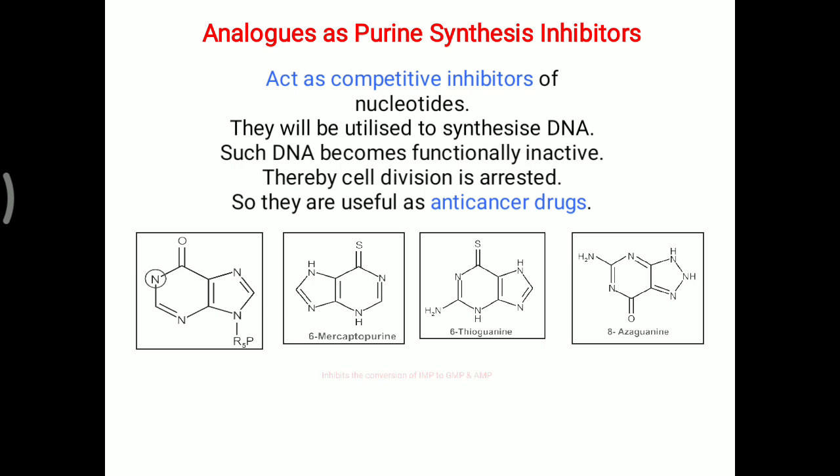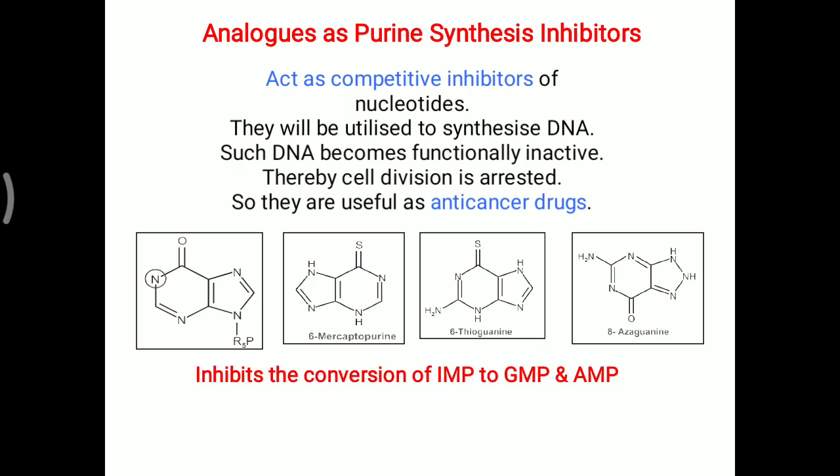These analogs all inhibit the conversion of inosine monophosphate to GMP and AMP respectively, and they are utilized as anti-cancer drugs.